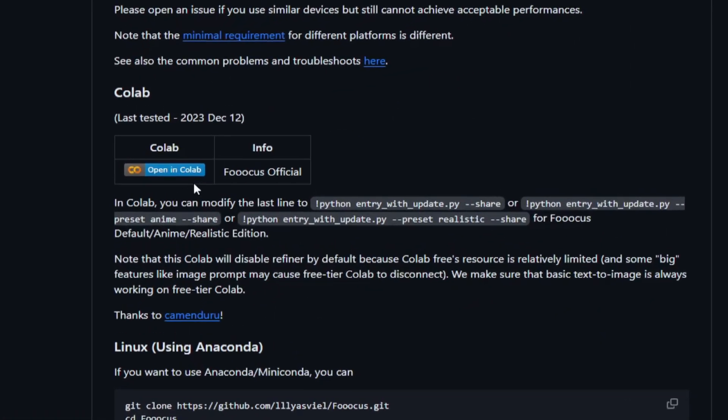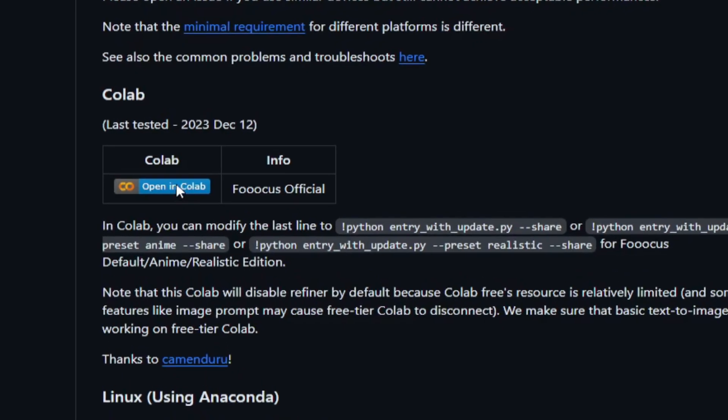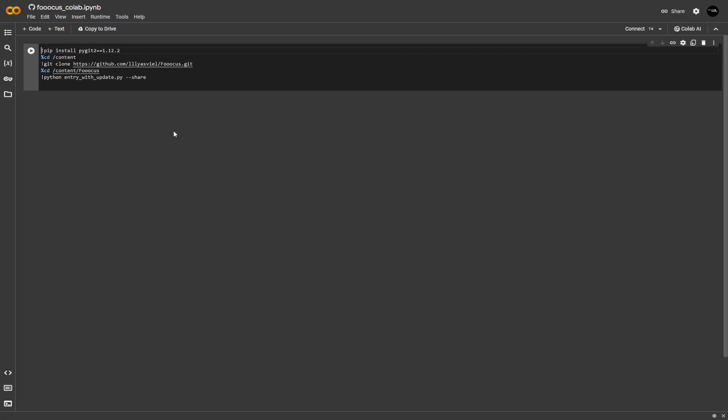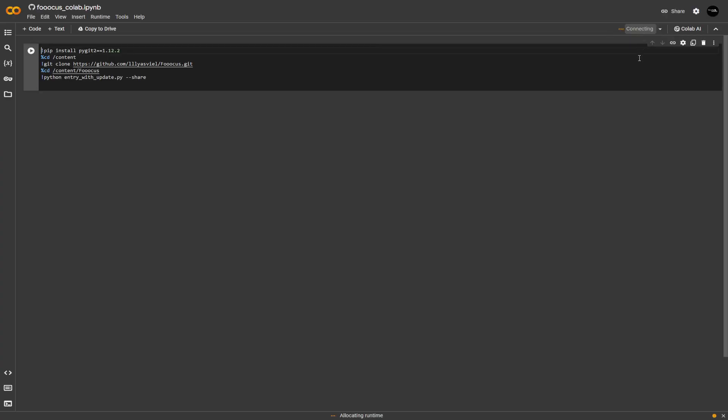Colab is basically a tool developed by Google that lets you write and execute Python codes straight through your web browser. But again, you do not have to write a single code as we already have codes right here. We're going to click on this button right here and connect our GPU so that we could actually run the code.